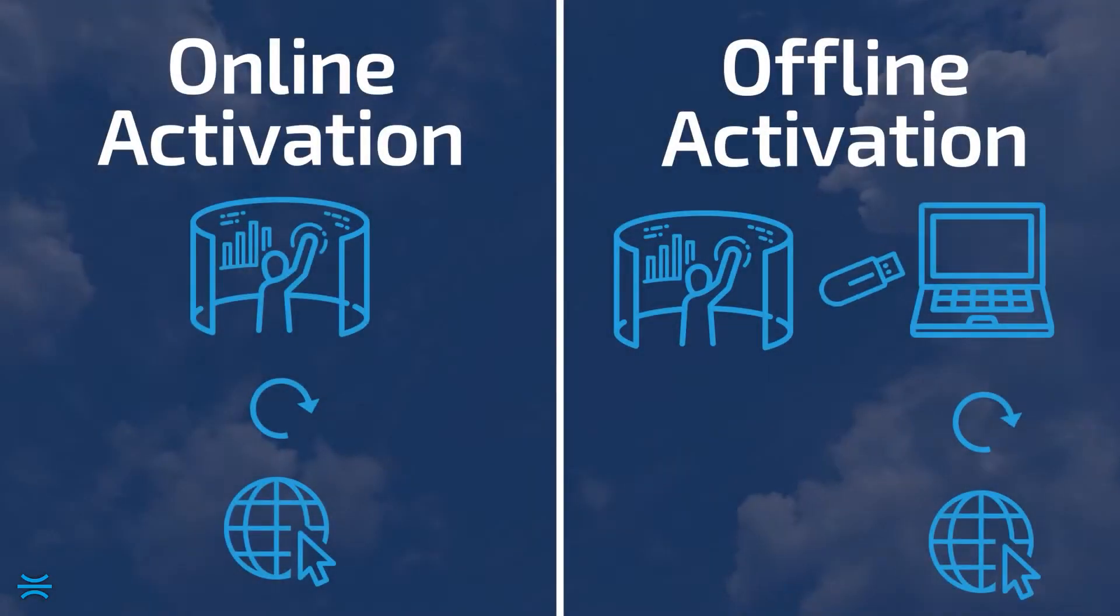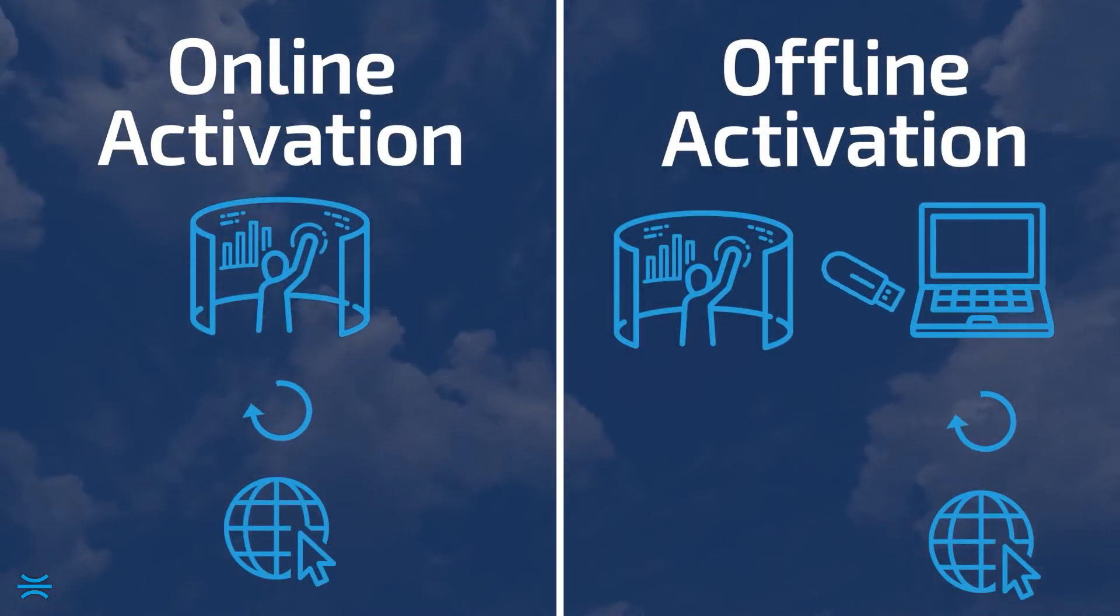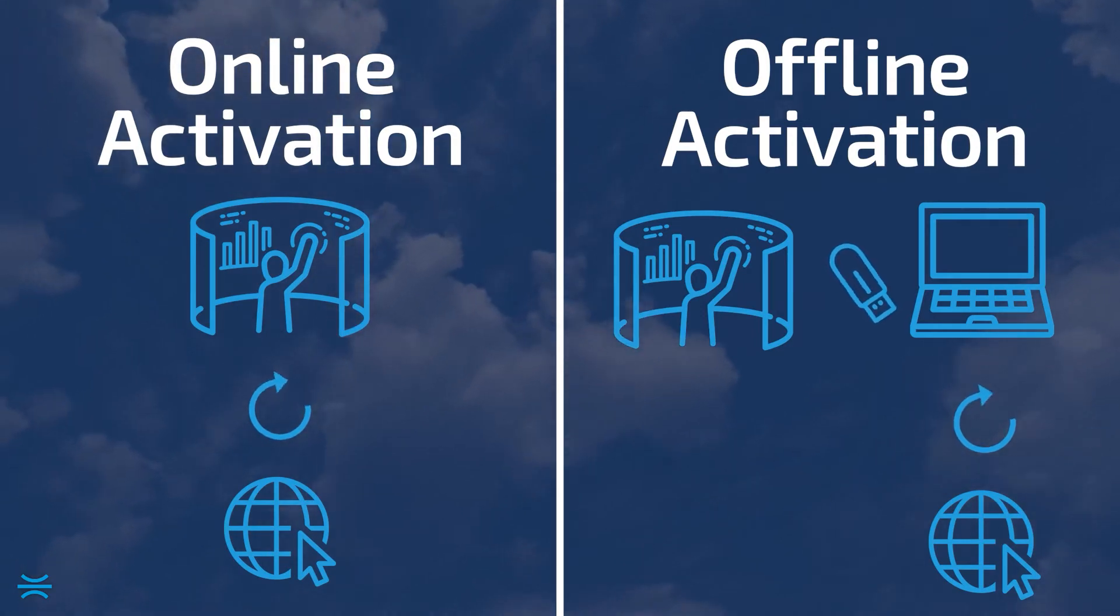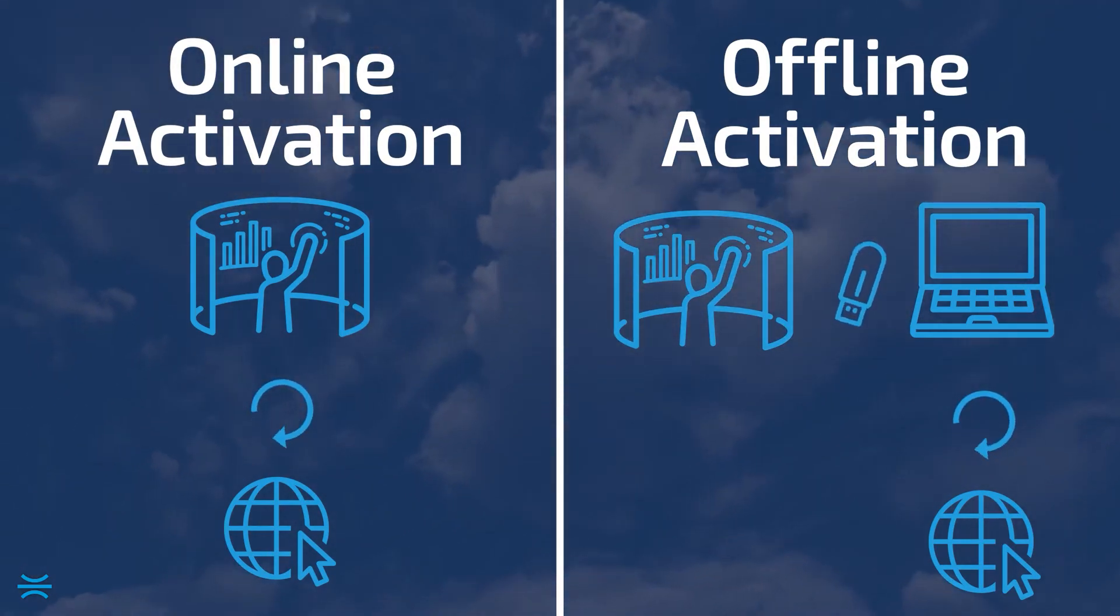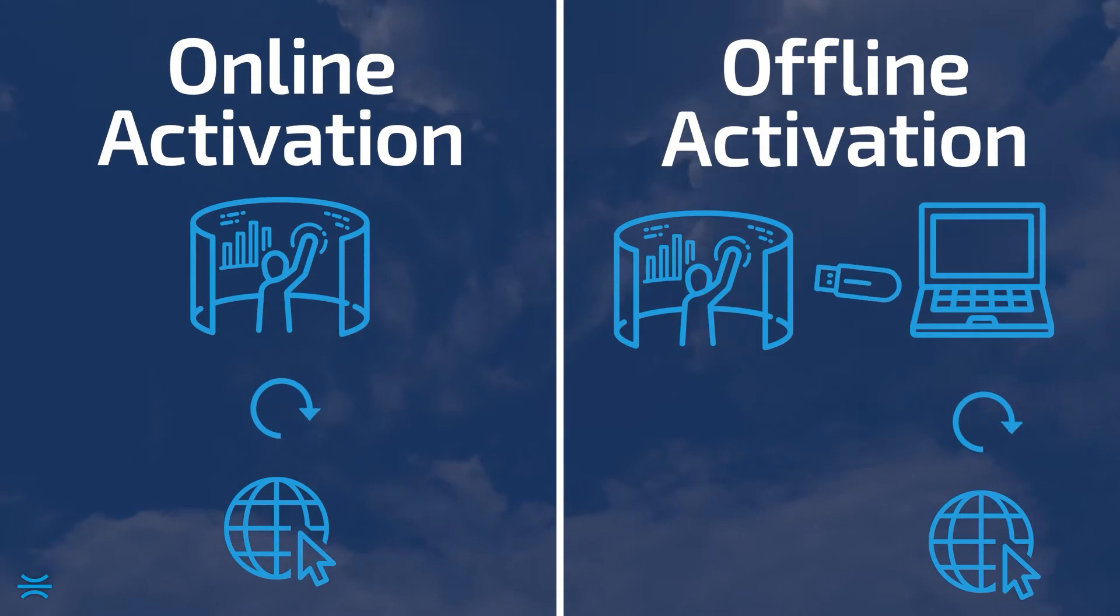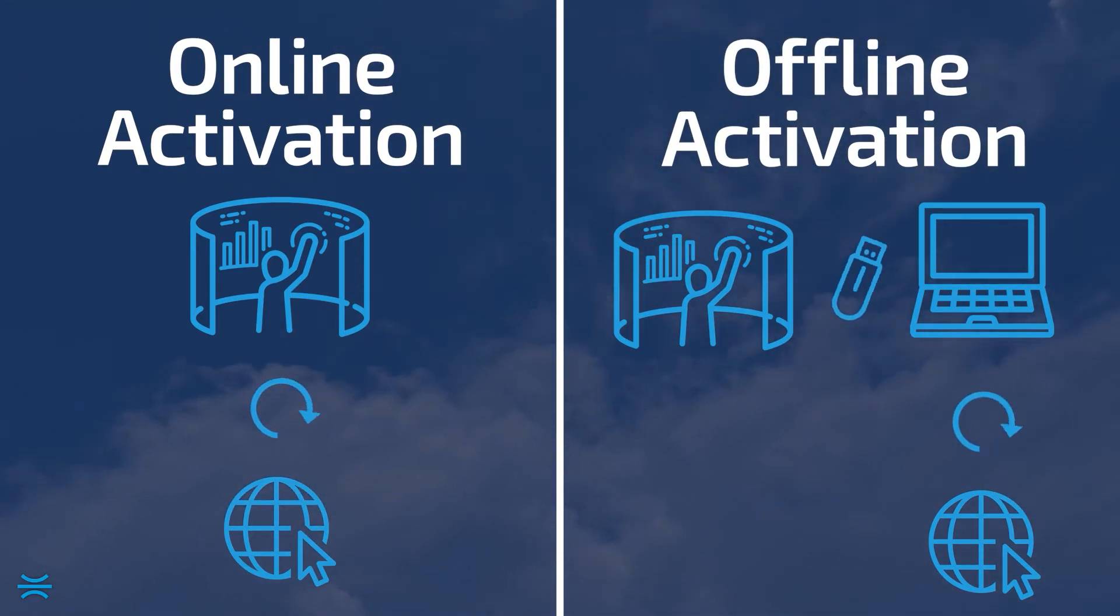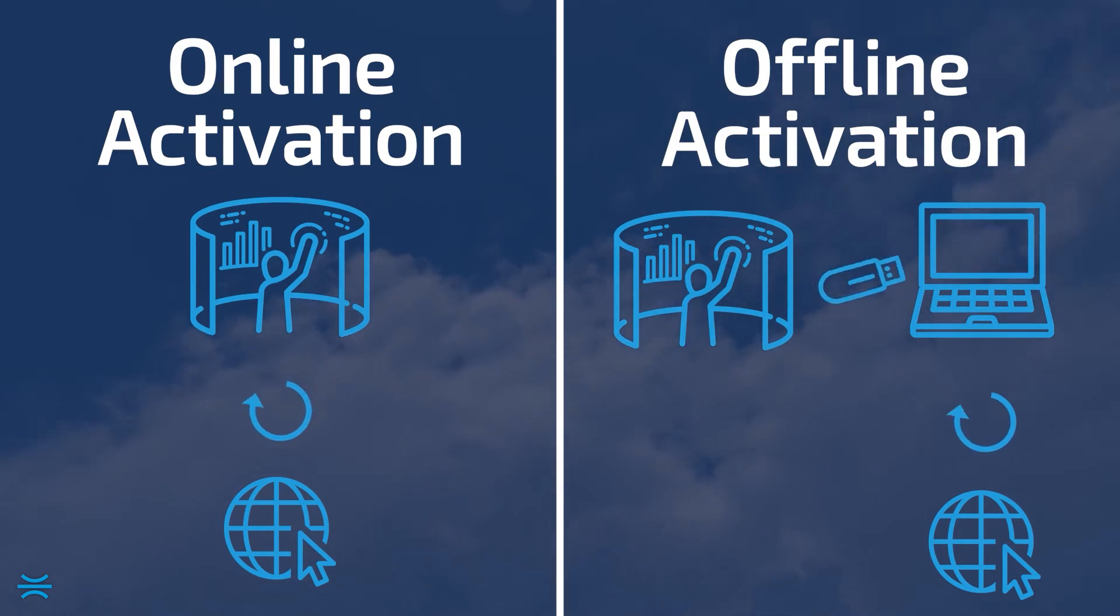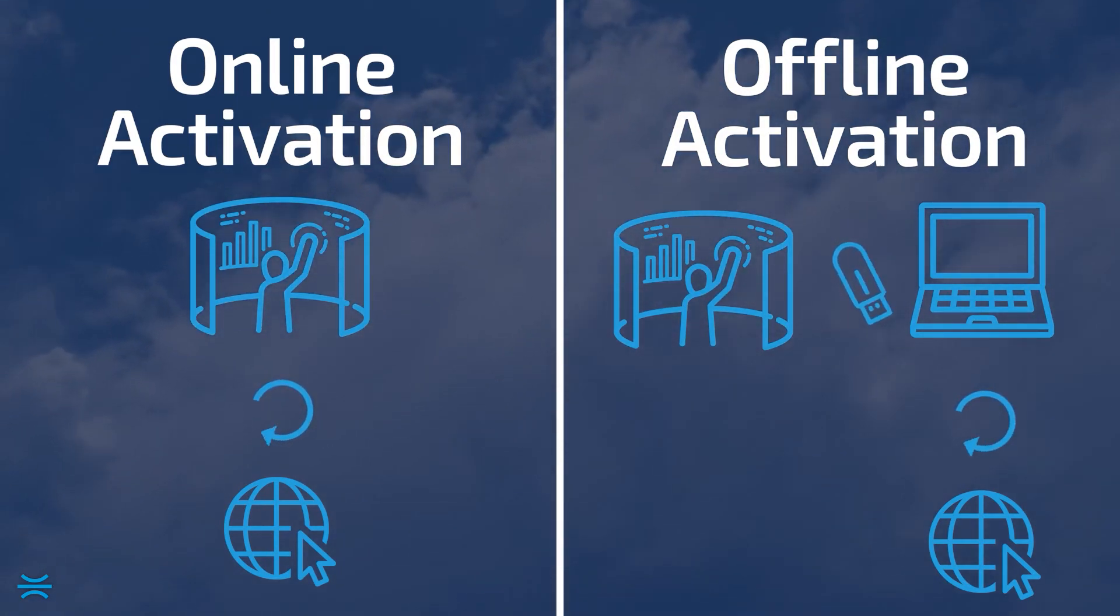There are two methods of license activation. Online activation, which requires an active internet connection to the PC. And offline activation, which allows you to download a request file to take to another PC with an internet connection, then download the license and import into the offline PC.